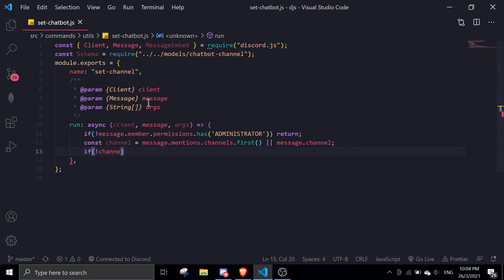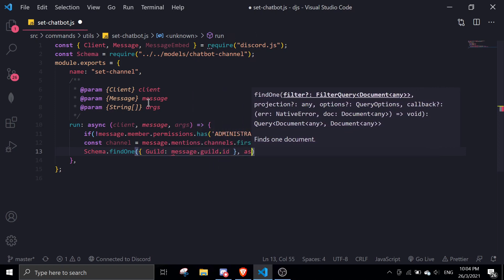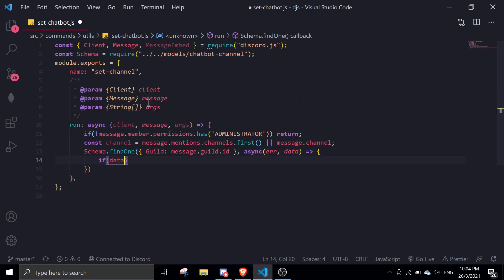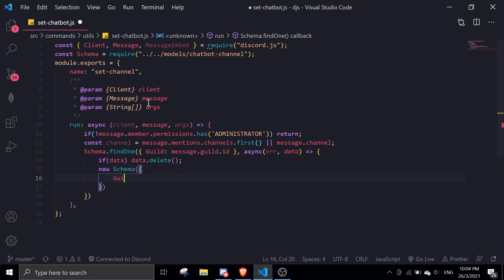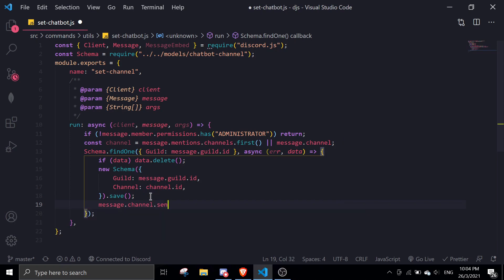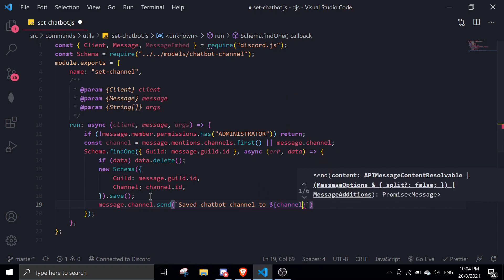Then we do schema.findOne with guild: message.guild.id, async (error, data). If there's data, we delete it. Then we do new schema — guild will be message.guild.id and channel will be channel.id — and make sure to add a .save(). Then we do message.channel.send 'Saved chatbot channel to' and pass in the channel. That is the command done.